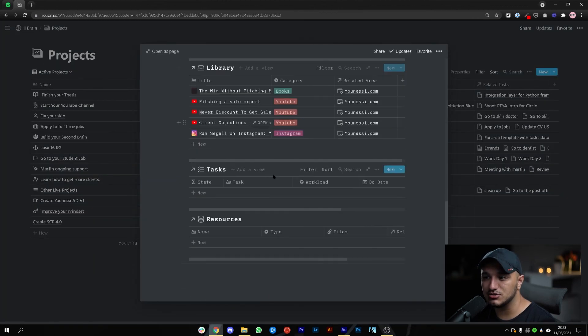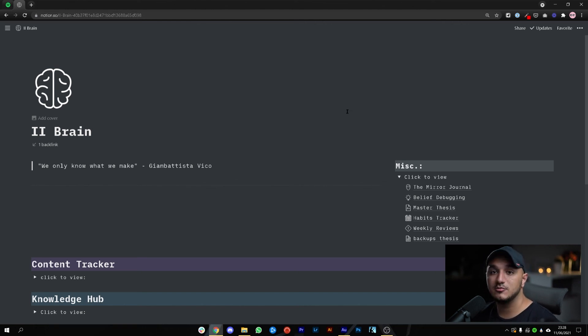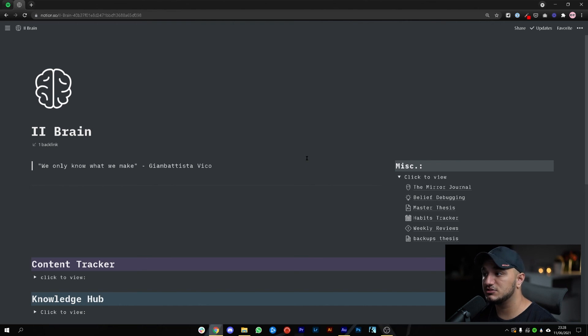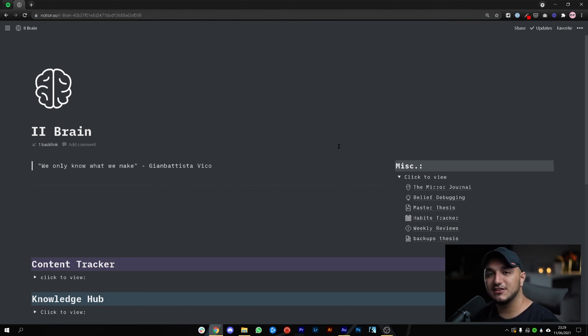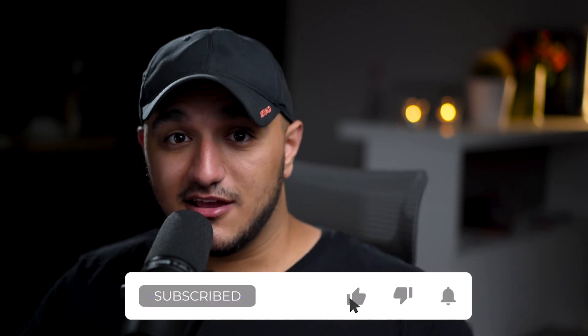I also have a habit tracker and a weekly reviews setup which automatically brings up everything I've captured in the past week so I can review, archive, or relate items to a project, area, or content — but I won't cover those in this video as it's already long. Let me know if you want to hear more about this or want me to showcase any specific aspect or how to set this up yourself. If you loved it, give me a like and subscribe, and if you have questions leave a comment — I'll be there answering. I'll be posting more content around this and around how I went from a complete noob to running two successful businesses.